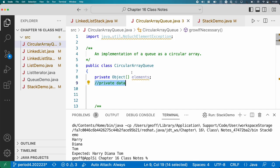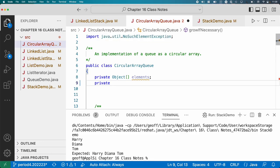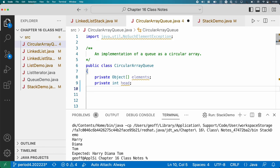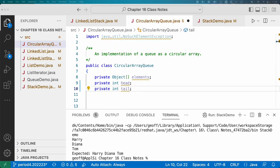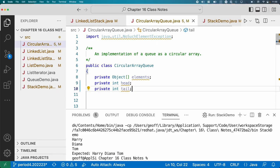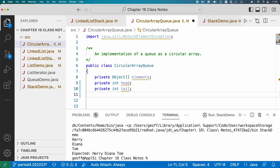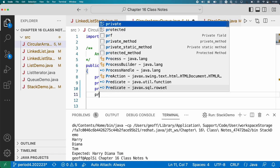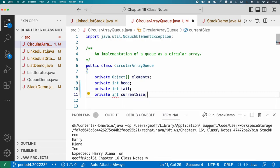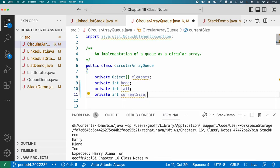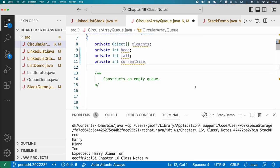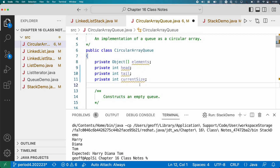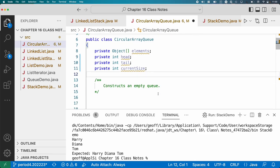So let's add some more instance variables here. We know we need the array, that's what elements is. Other things that were in the diagram was the index of the head of the queue, so we'll add an instance variable head of type int. We also want to keep track of the tail of the queue. And this isn't strictly required, but it's convenient. It makes calculating the size of the queue easier and detecting buffer overflows easier if we also add an instance variable for the current size.